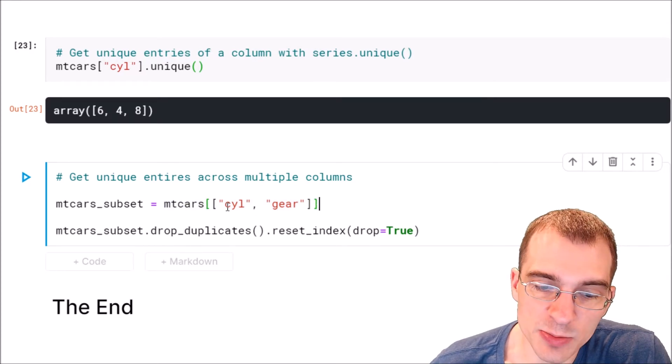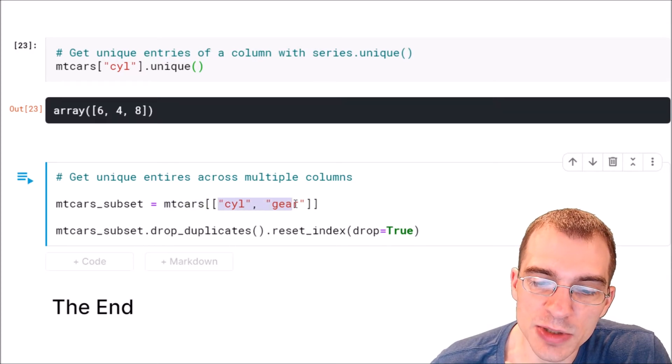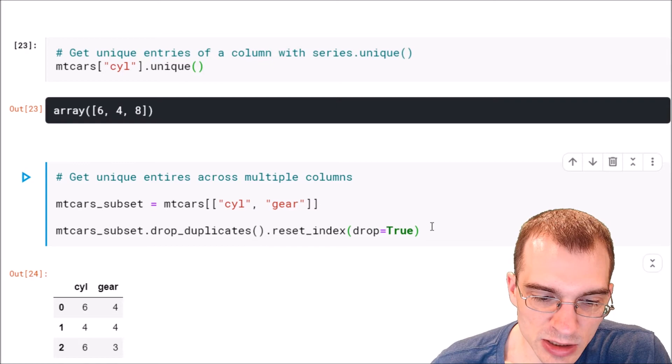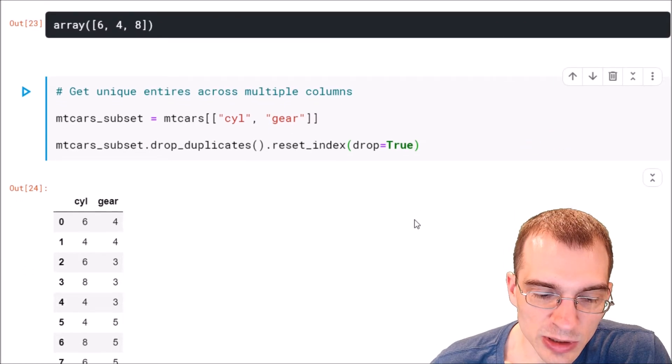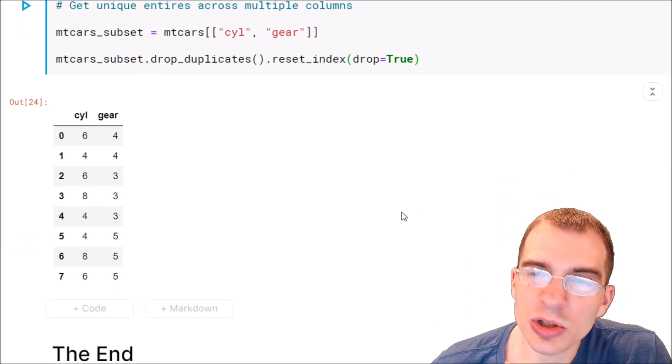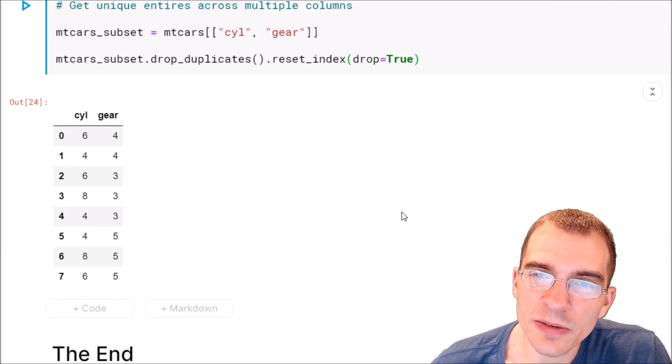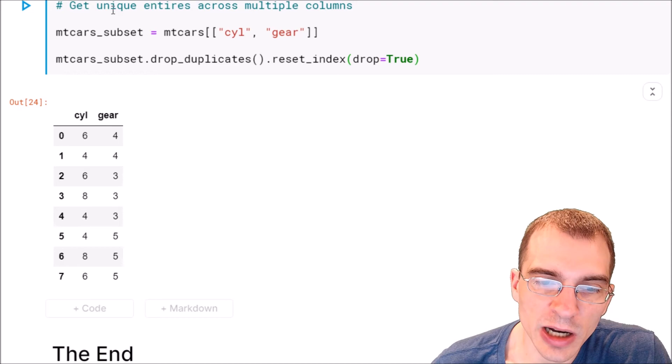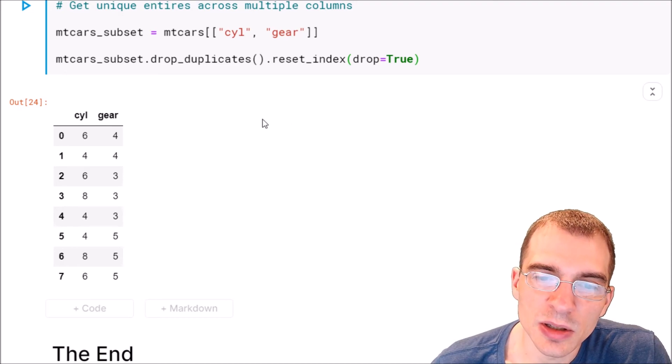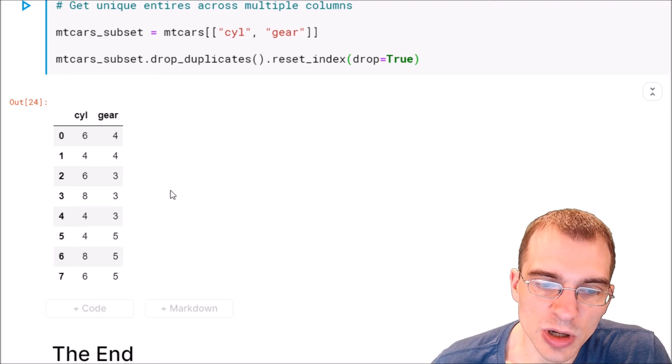Now we could have passed more than two columns in here if we wanted to. So we'll run this and see that we're left with a dataset here that's showing us all the different pairwise possibilities between these two columns.